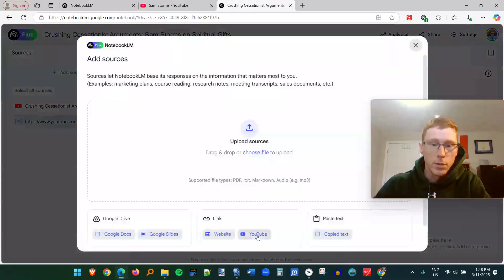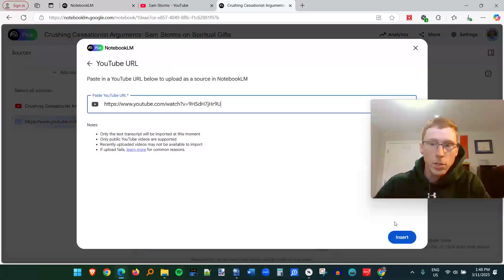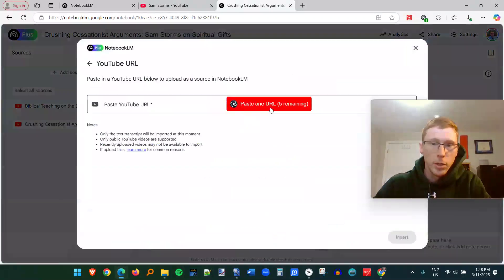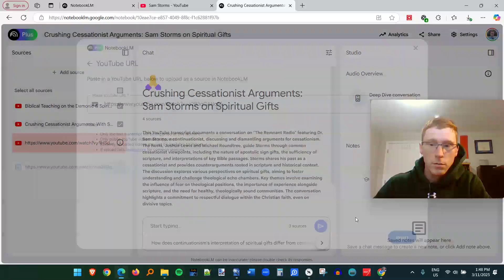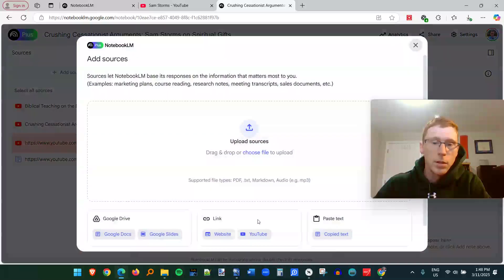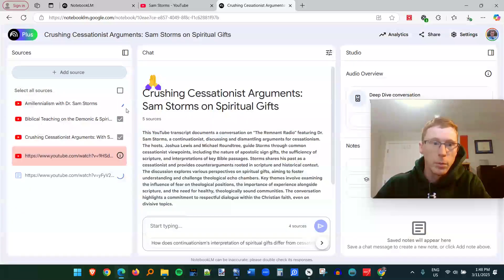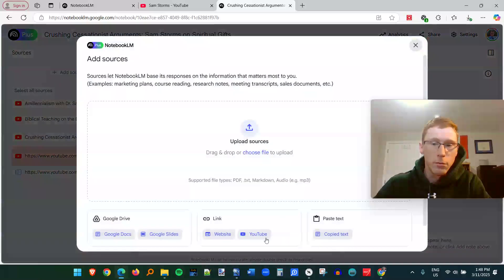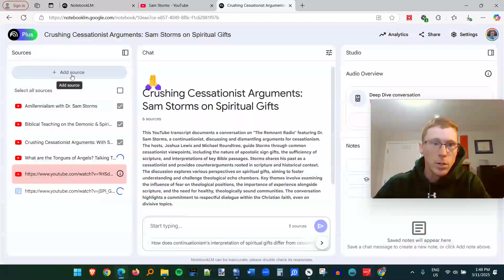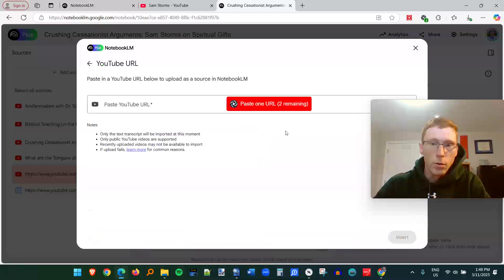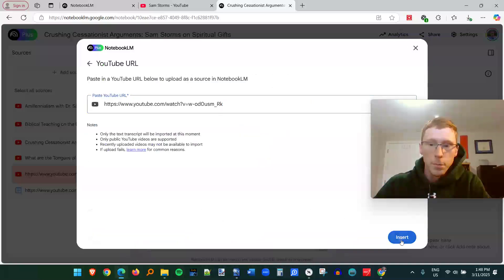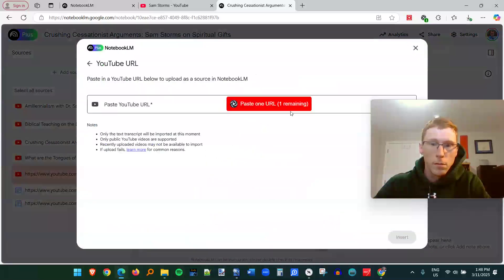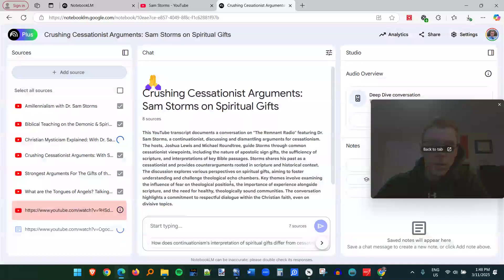And so this still involves some clicking, but it only takes, it takes a lot of the steps out of individually pasting all these different YouTube videos. So I just have two more to go here. And now I've got all eight of these videos.